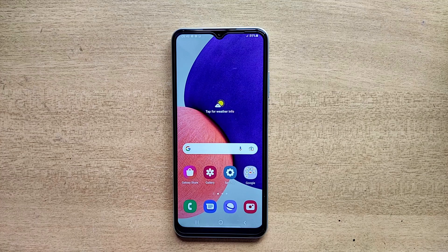Hello guys, welcome to ftopreview.com. In this video we are learning a very simple and quick tutorial of Samsung Galaxy Mobile. Please follow my steps to complete this tutorial.